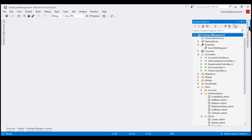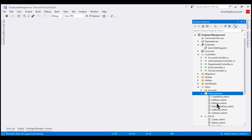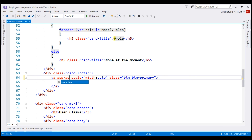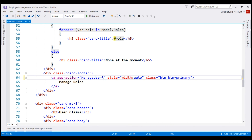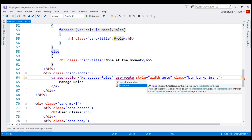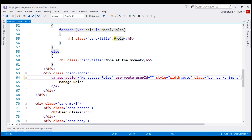Let's flip over to Visual Studio. The Edit User view is within the Administration folder. The Manage User Roles button is right here. When we click this button, we want to take the user to the ManageUserRoles action. Let's set the asp-action tag helper to ManageUserRoles. To this action, we want to pass the user ID, so let's use the asp-route-user-id tag helper. The value will come from the ID property of the model object.